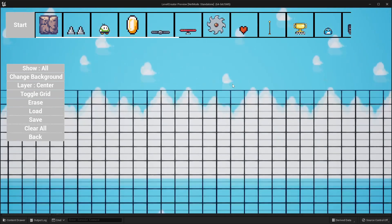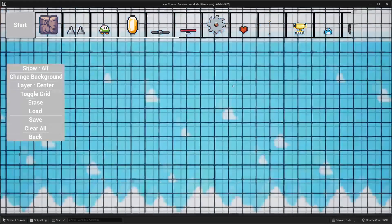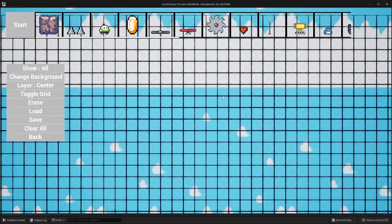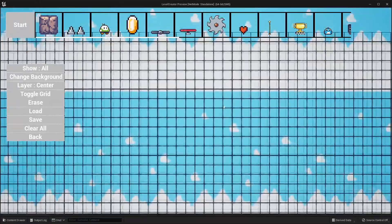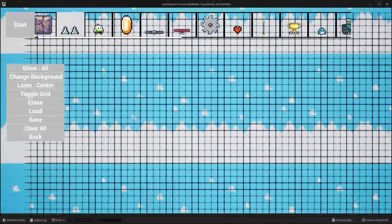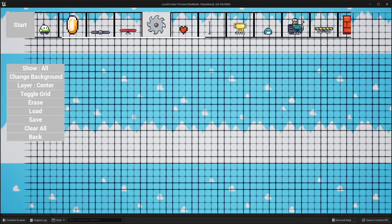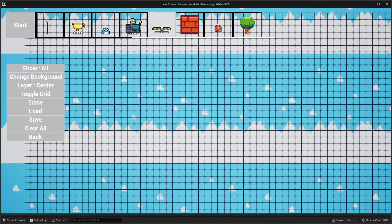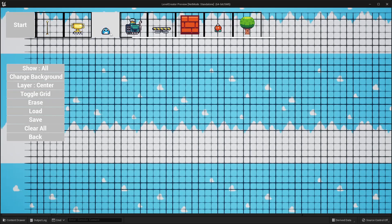We can use the WASD keys to move around, zoom out, and zoom in with the mouse wheel. The top bar — we can also use the mouse wheel — and this basically displays all the actors and items that we can use to design our 2D level.